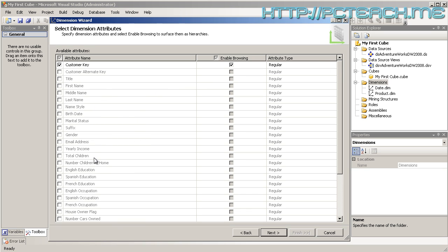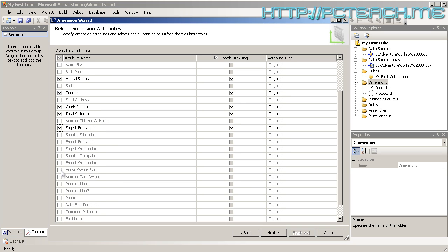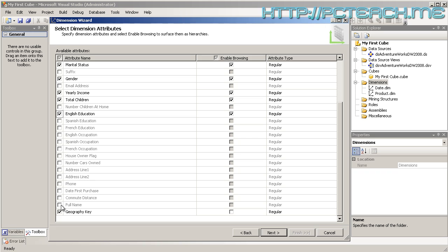What we want to do is pick some fields from here. I want the title, first name, last name, marital status, gender, yearly income, total children, English education. There's full name, let's have that as well. As you can see, it's also including the geography key. It's a good idea to keep the keys in because you don't know when you're going to need them, so I'm going to leave it there, but we're not going to actually show them. Notice Enable Browsing is turned off, so the key is present, you're just not going to see it from the front end.